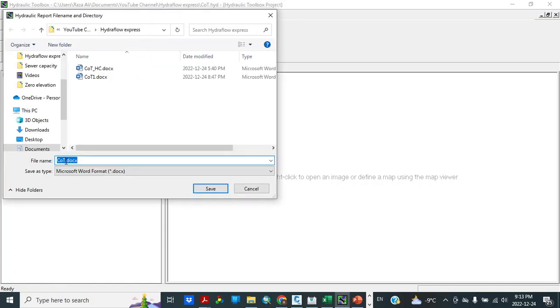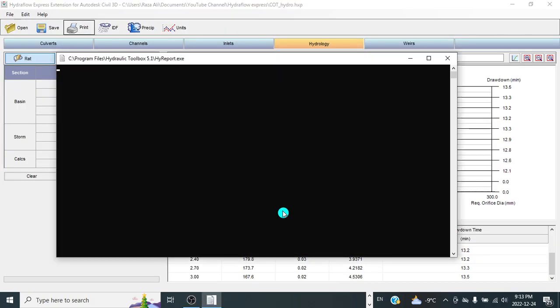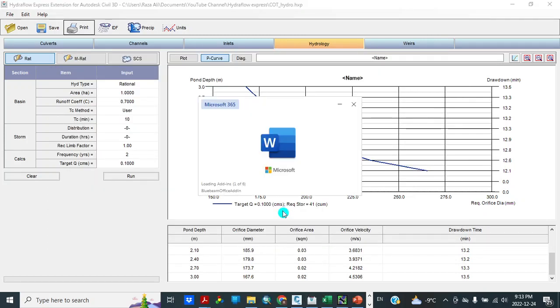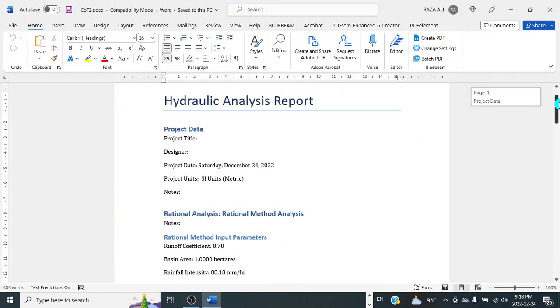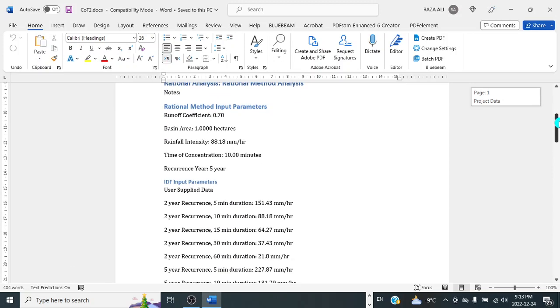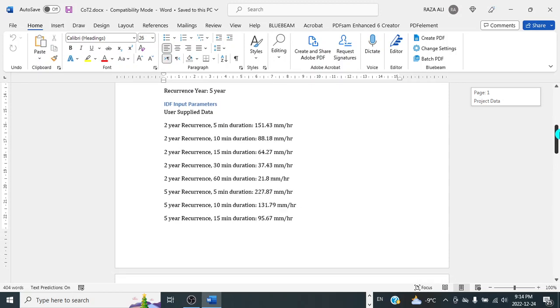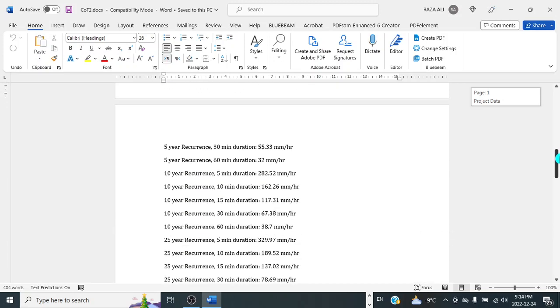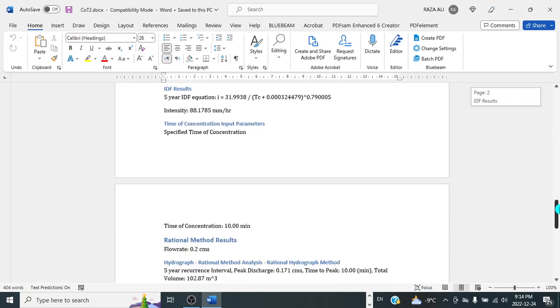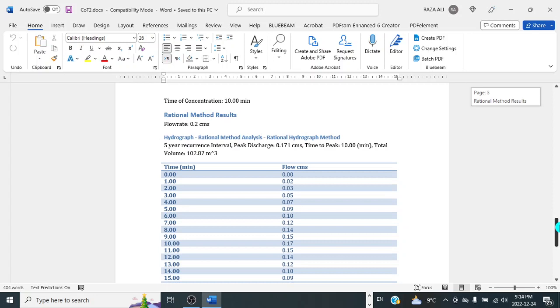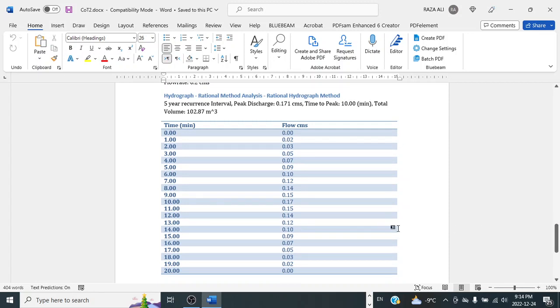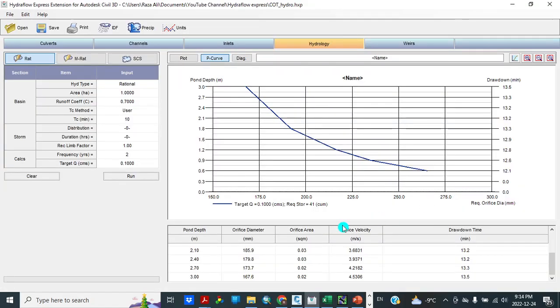Report, save. I take analysis report. So project title in rational analysis. This is 0.7, 1 hectare, 88.18 rainfall intensity, 10 minutes. And this is IDF input parameters. This is IDF results. Intensity, time of concentration 10 minutes. Rational method results, flow rate 0.2 cubic meters, which is approximately, is actually 0.17.